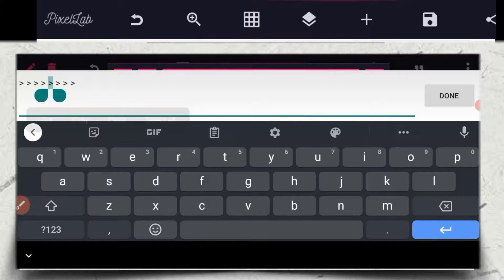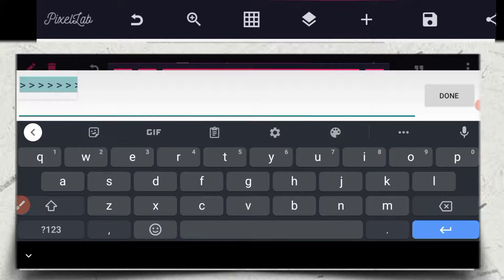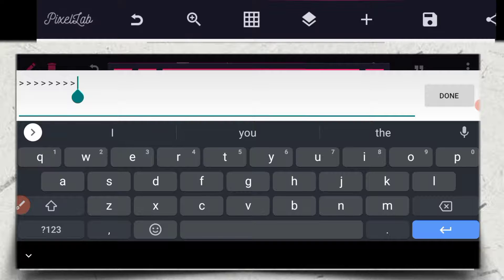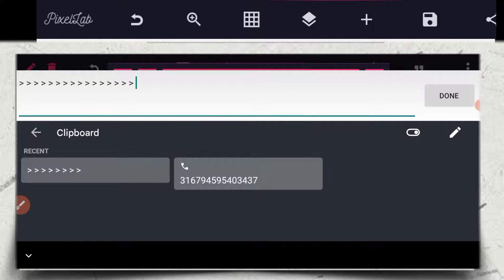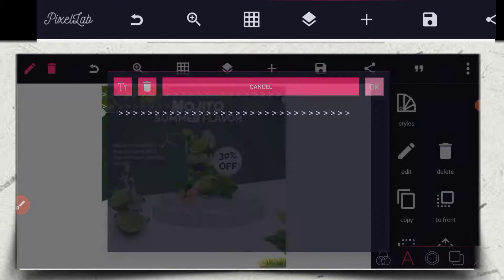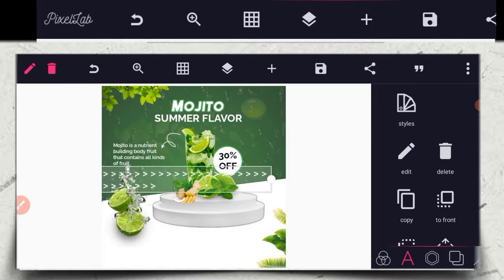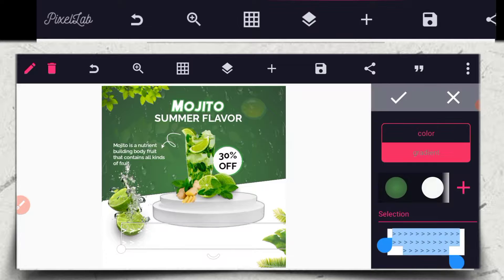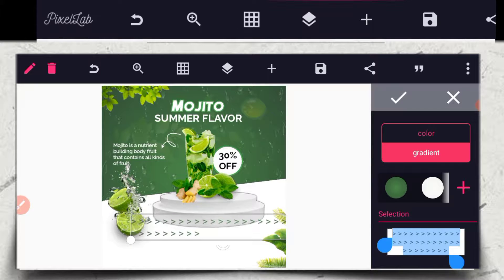Let me do something — let me copy it. Copy all, then paste it. I can paste it — good. Now I'm going to change this to green. I'm going to use this green color.